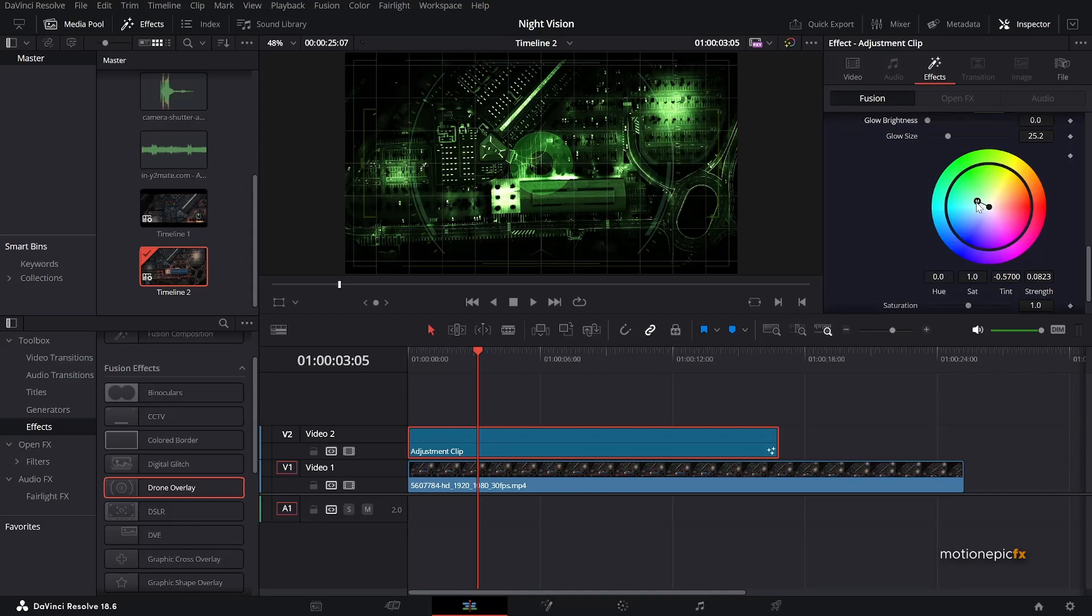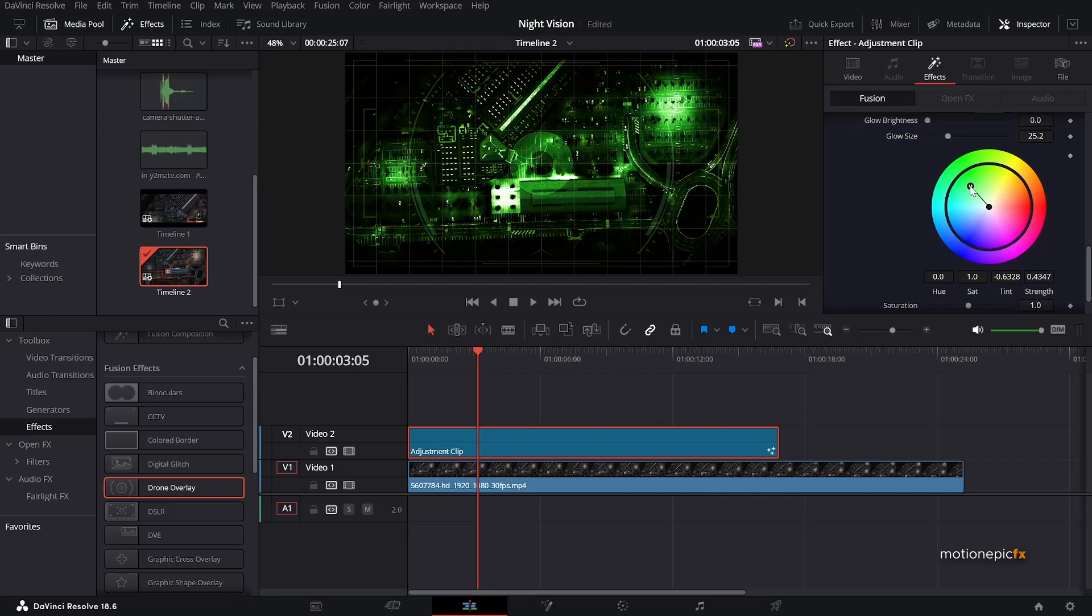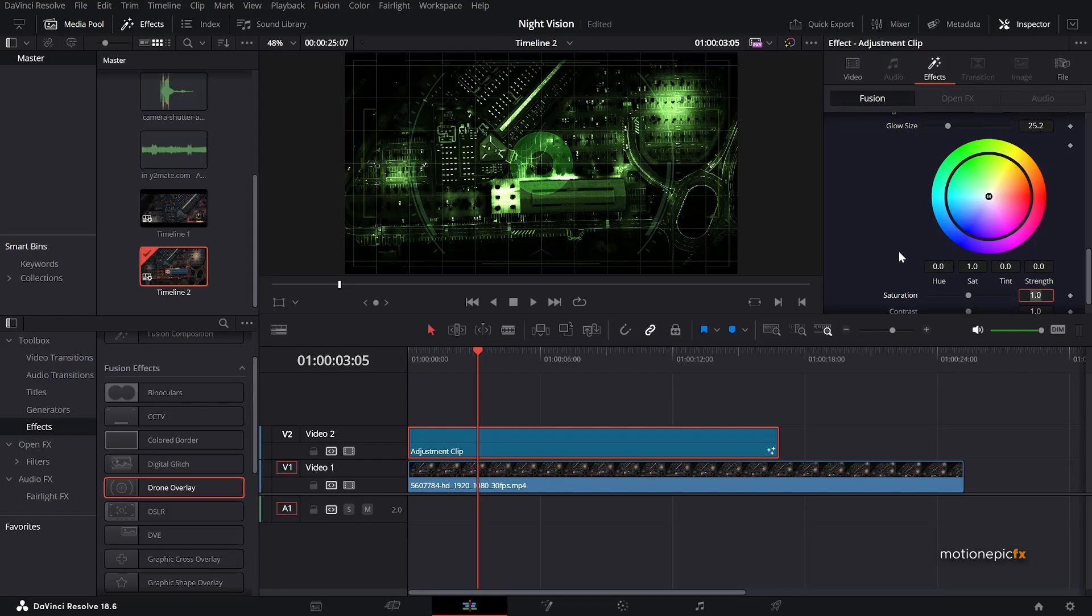And then if you scroll down, you'll see that by default we have some tint applied. If you just move it around, you can see that it changes the color of the whole footage. If you want that, you can use this slider to instantly change the look of it. But I'm just going to set this to zero. I'm going to set the tint to zero and strength to zero as well.